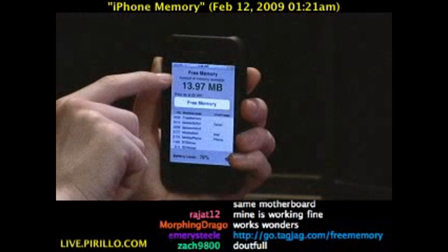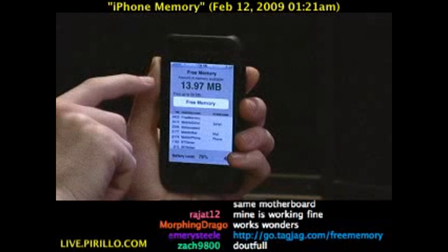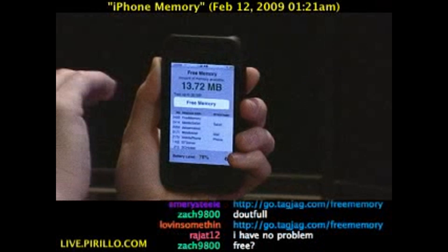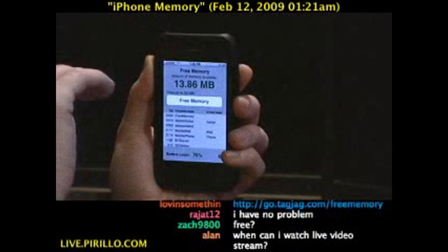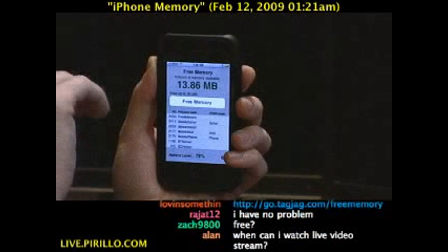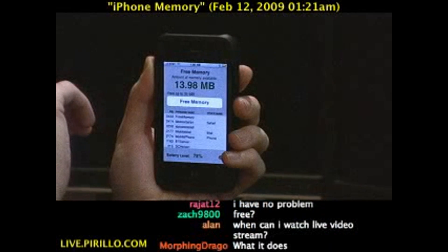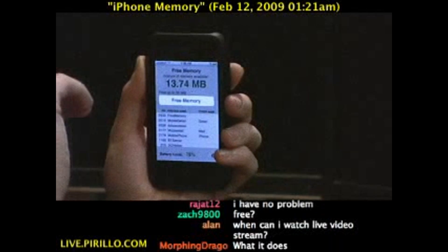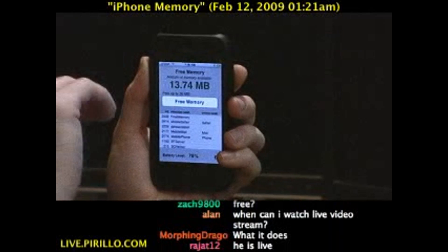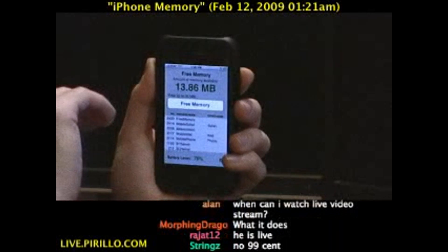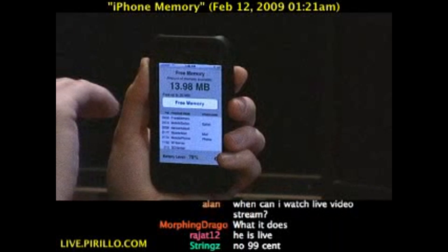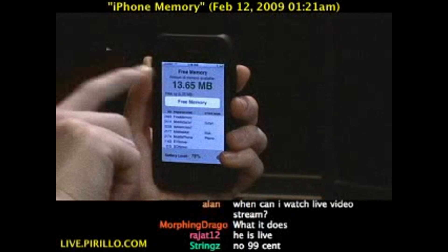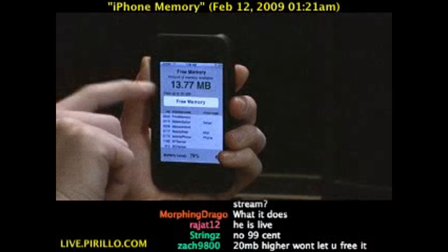This is an issue, especially since most applications expect to have approximately 20 megabytes of memory available to them. If you ever run an app and it crashed on you right away, it may have been because there wasn't enough free memory. Some apps will even tell you to restart your iPhone before running the app — but no more, as long as you have Free Memory.